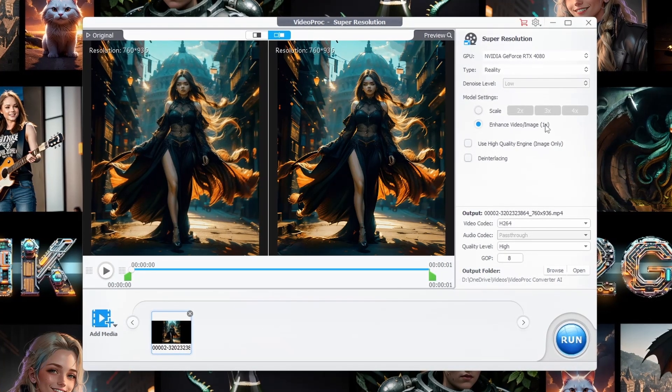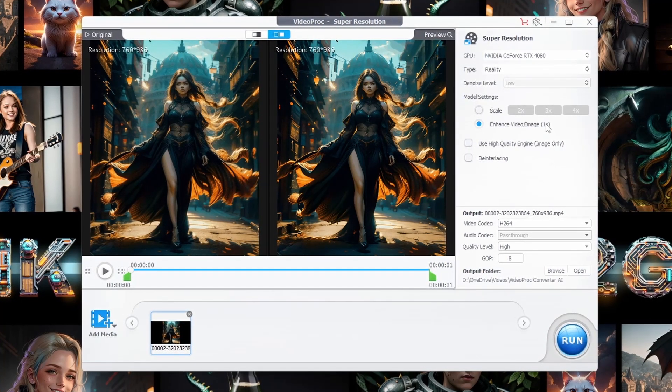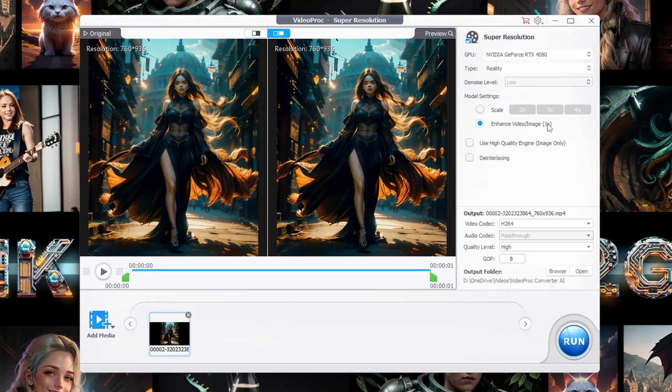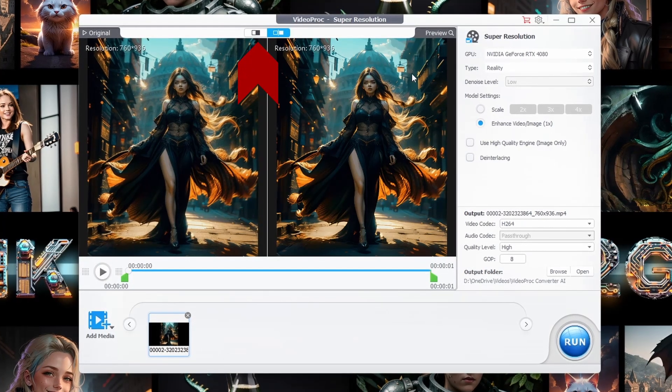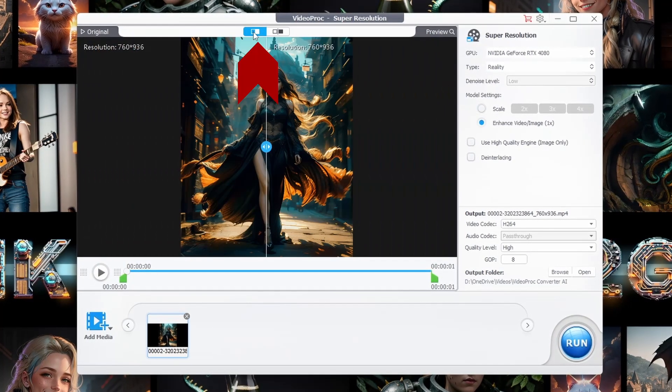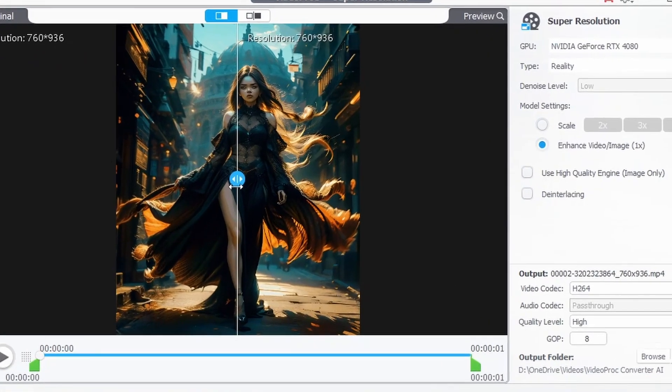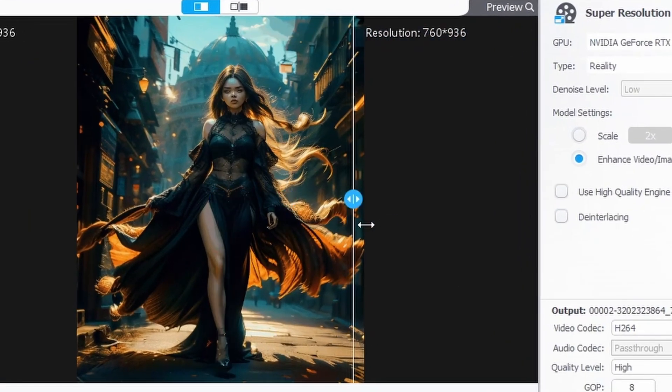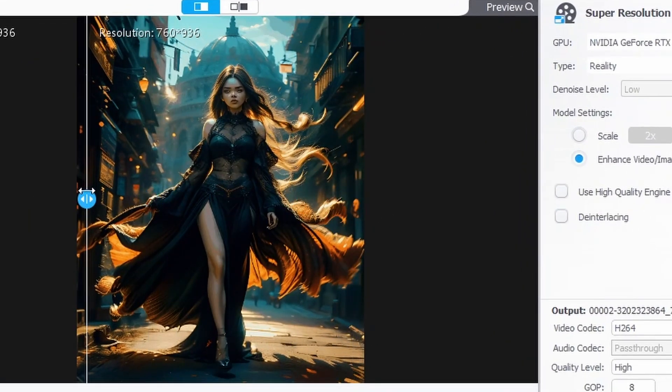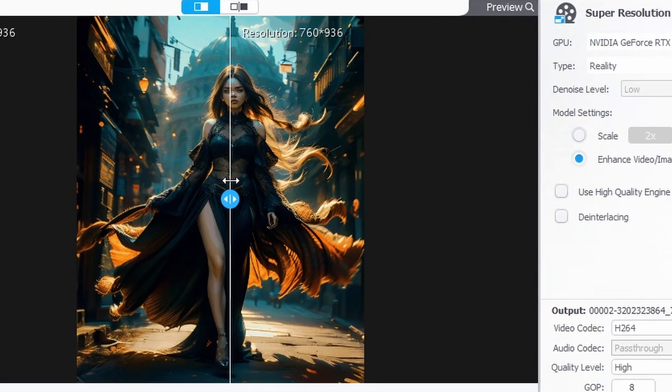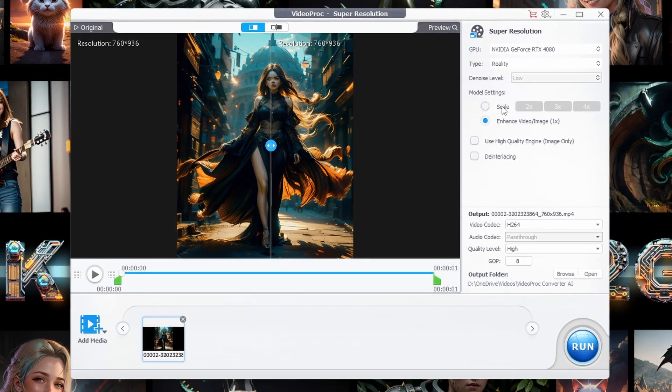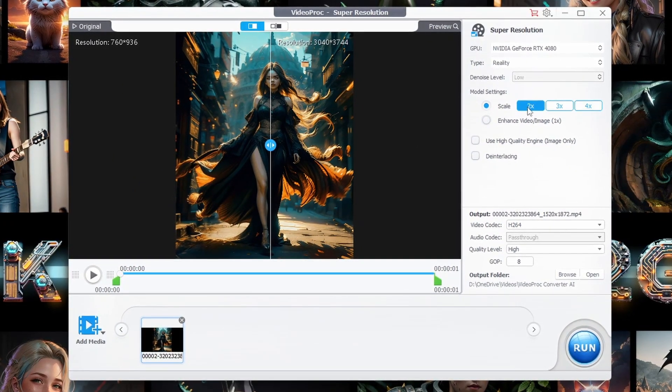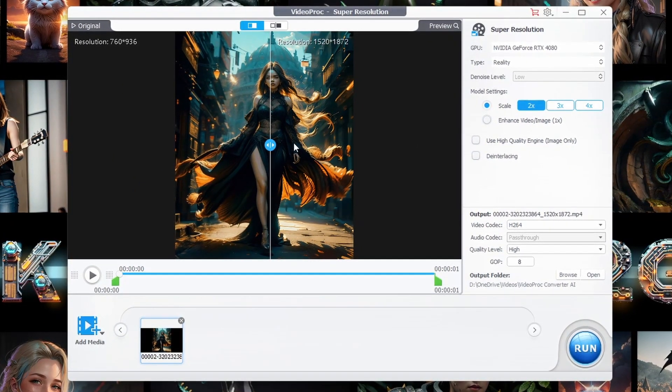Another feature I really like is the before and after comparison button. Give it a click and the two videos become one. You can move the slider back and forth and witness the transformation right before your very eyes. This feature is not just useful, it's downright satisfying.